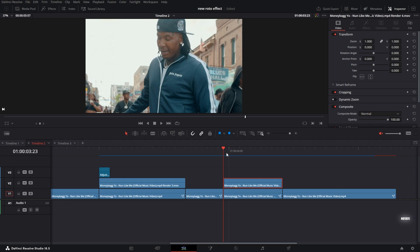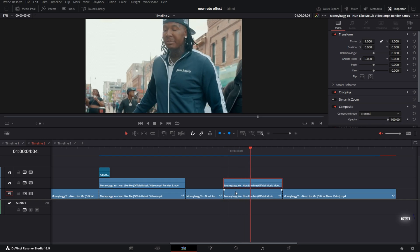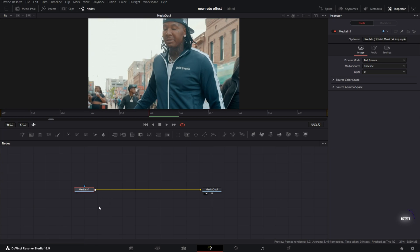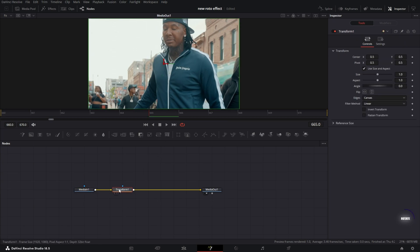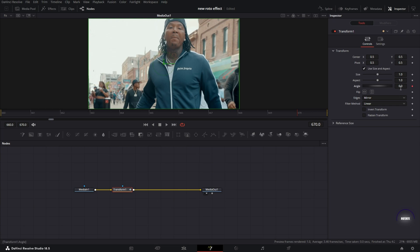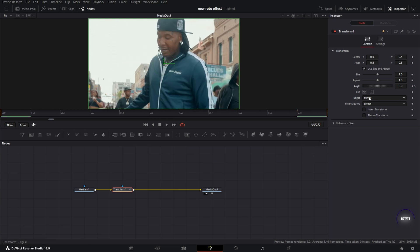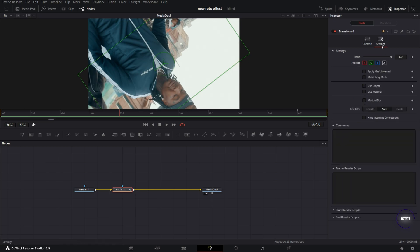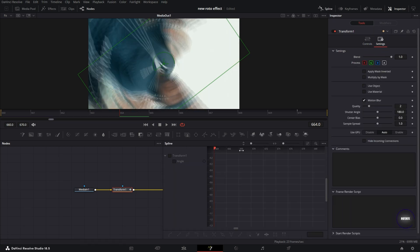The last part is the spin effect — it's more or less the same setup. Got another rotoscope of the subject; take the bottom clip with the background, right click, and open in Fusion. Select it and grab the Transform node. Go to Edges and change to Mirror. But instead of keyframing the Center X and Y, we're going to use the Angle. Go to the last frame, set a keyframe for Angle at zero, then go to the first frame and make it do a complete 360 — double click and type in 360, hit Enter. So now it creates a 360-degree warp. Same as before, turn on Motion Blur and turn on your Spline.